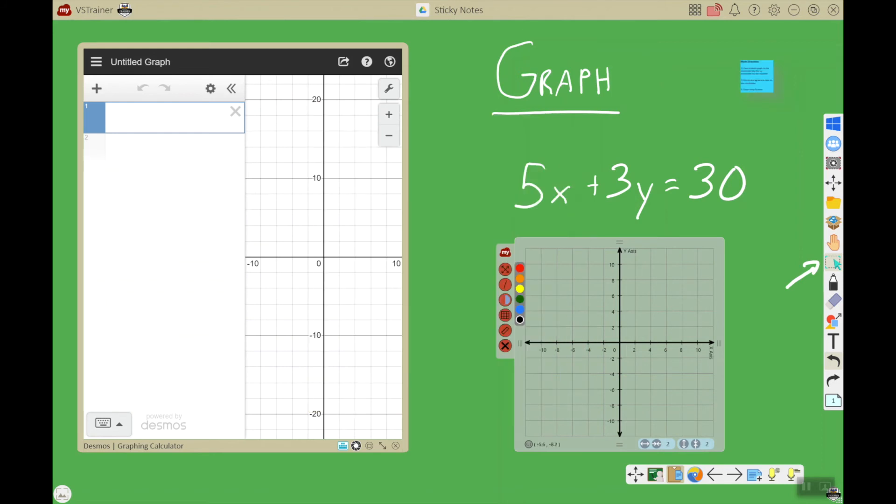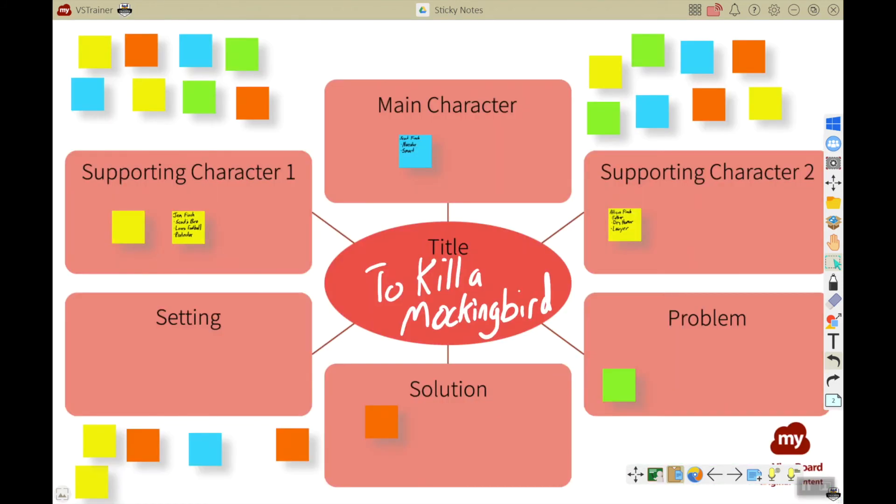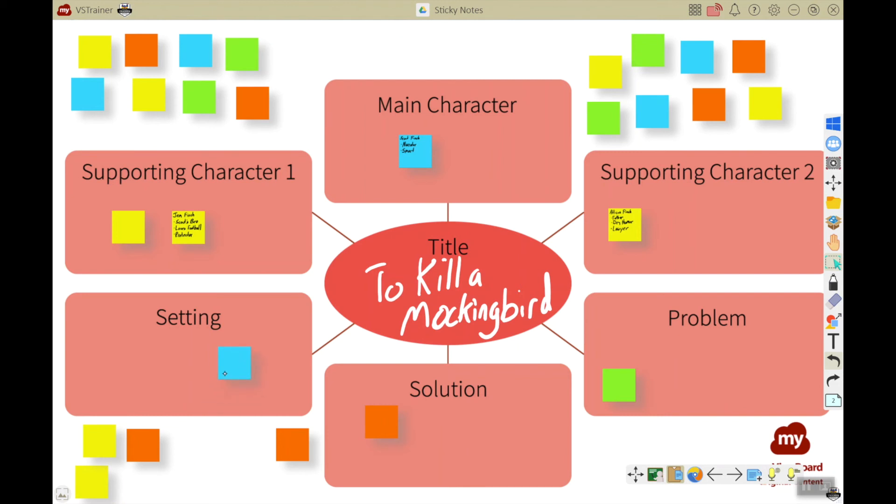Let's go to this next page to see one more example. Here we're using a background from the myViewBoard original content doing 'To Kill a Mockingbird', and I've put a bunch of blank sticky notes here for my students so they can drag them in.